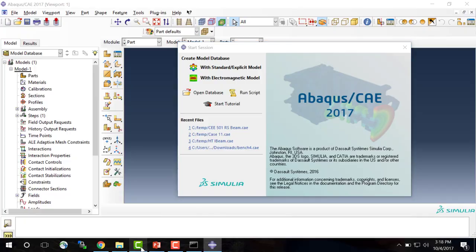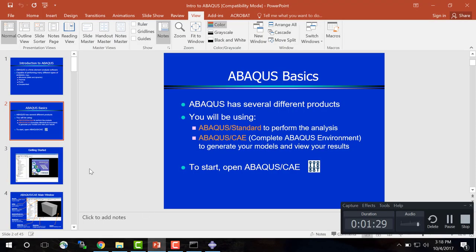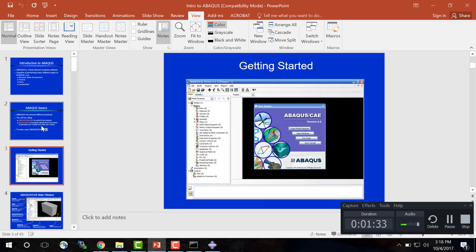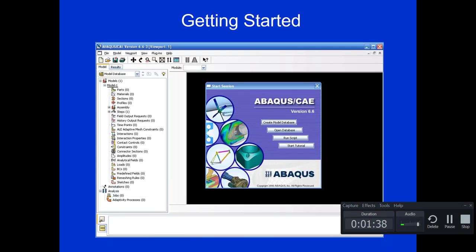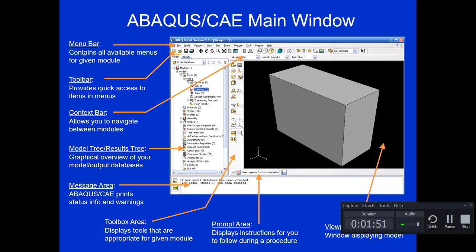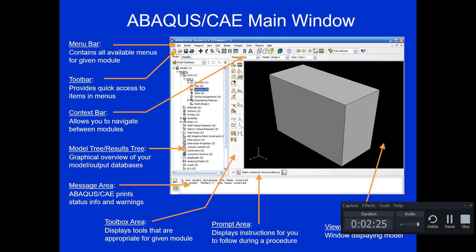When you open the software you see something that looks like this, where you have the ability to create a model or open an existing model. In this case we're going to create a new model, but before we do that I want to show you some of the main features of the user interface. At the top you'll see the menu bar which contains the available menus for a given module, and as you're creating your model you'll move through different modules — as you do that the features available in the menu bar change. Beneath the menu bar we have the toolbar which has quick links to commonly used items.